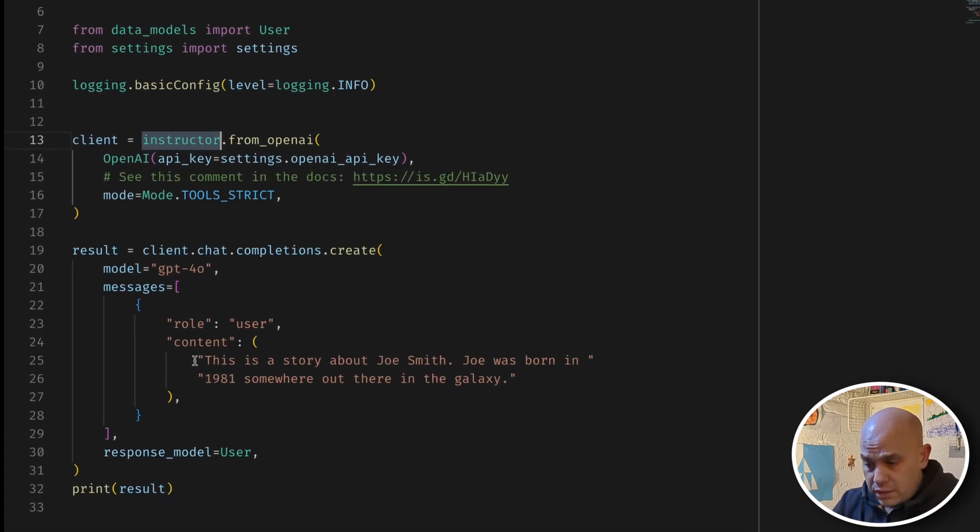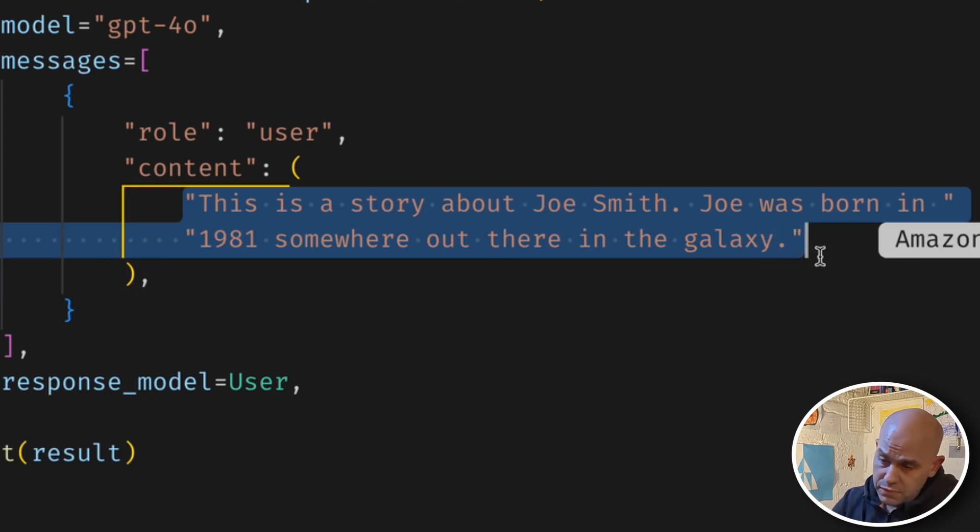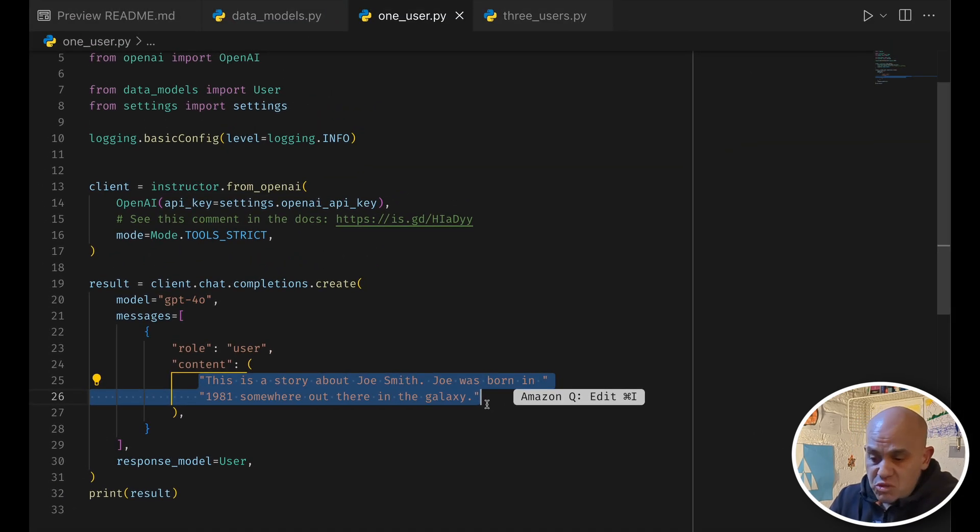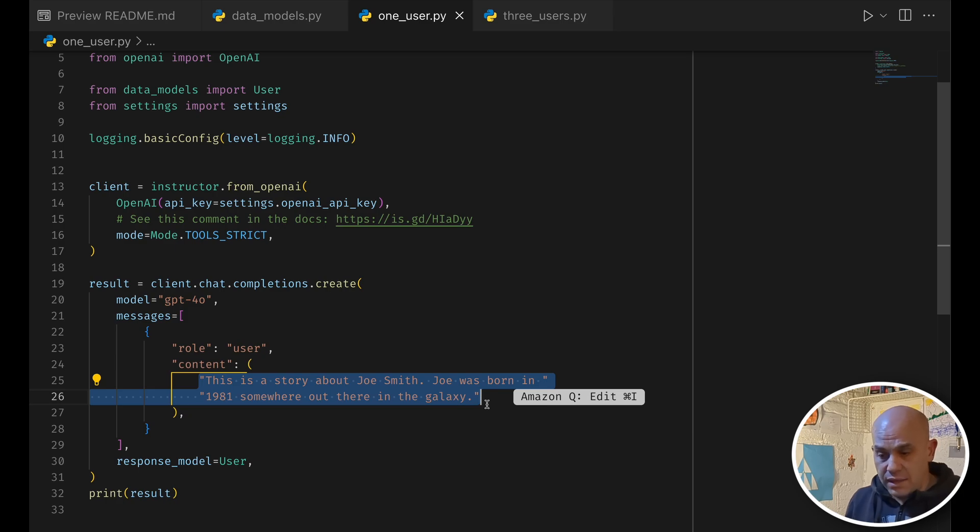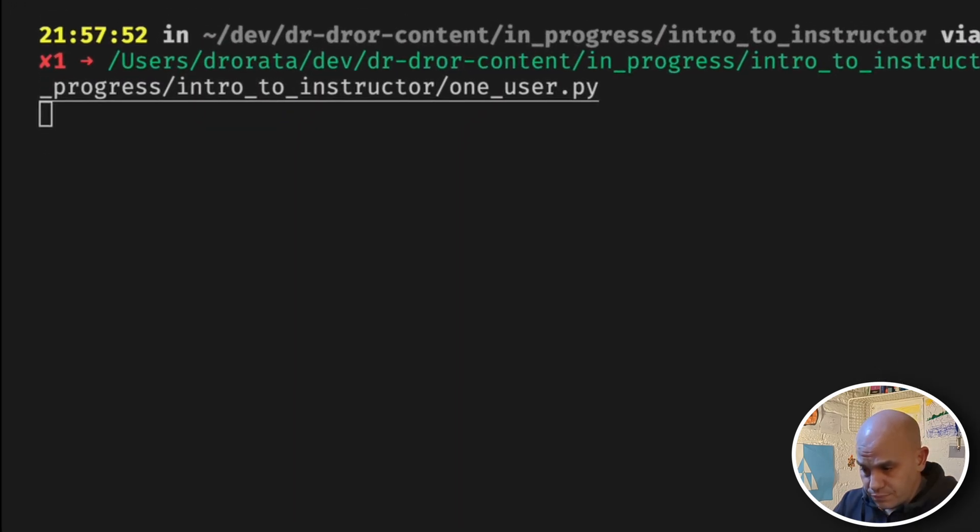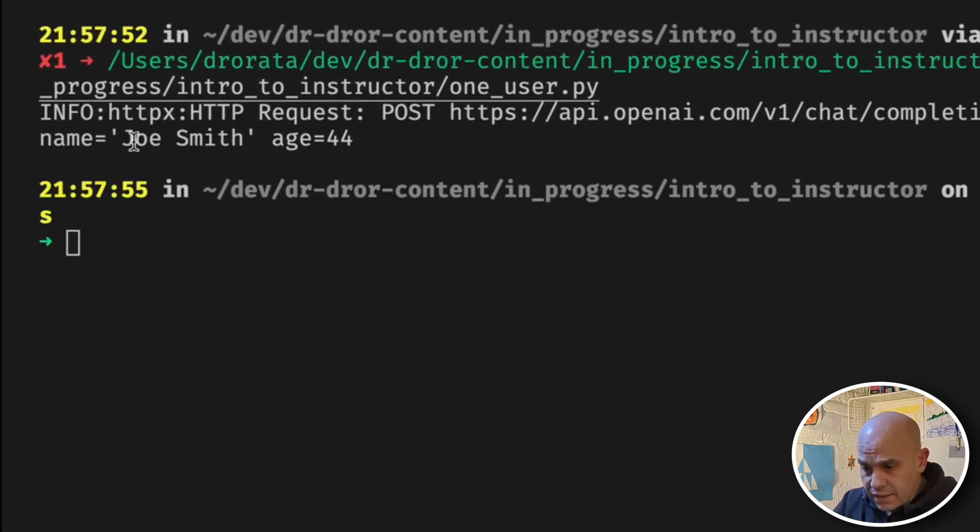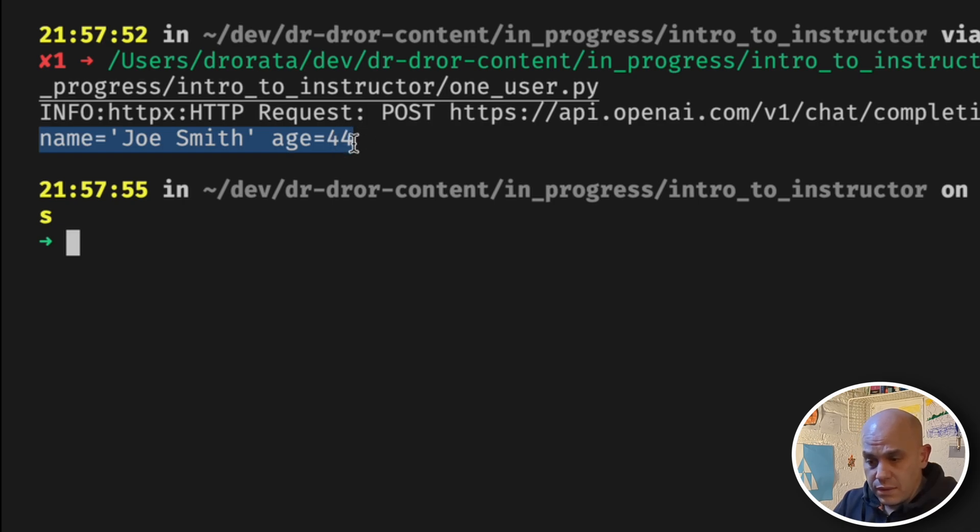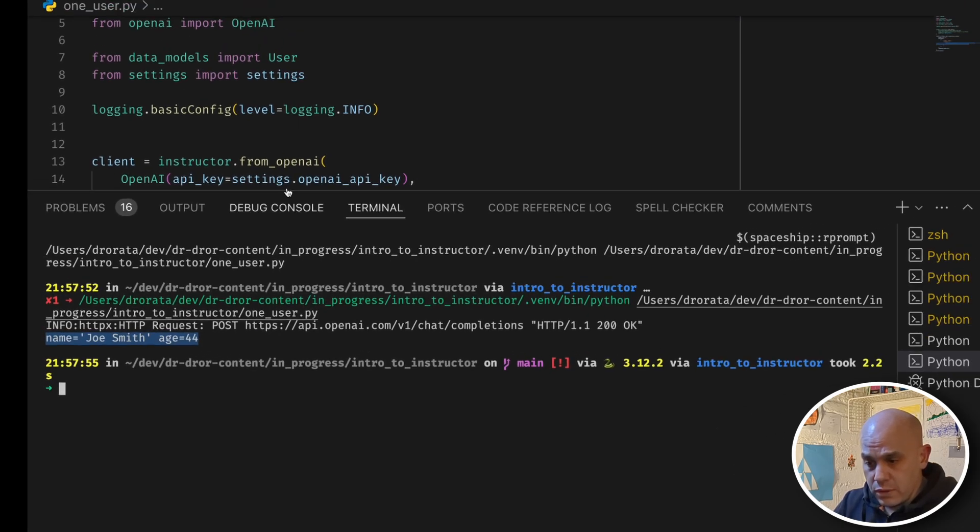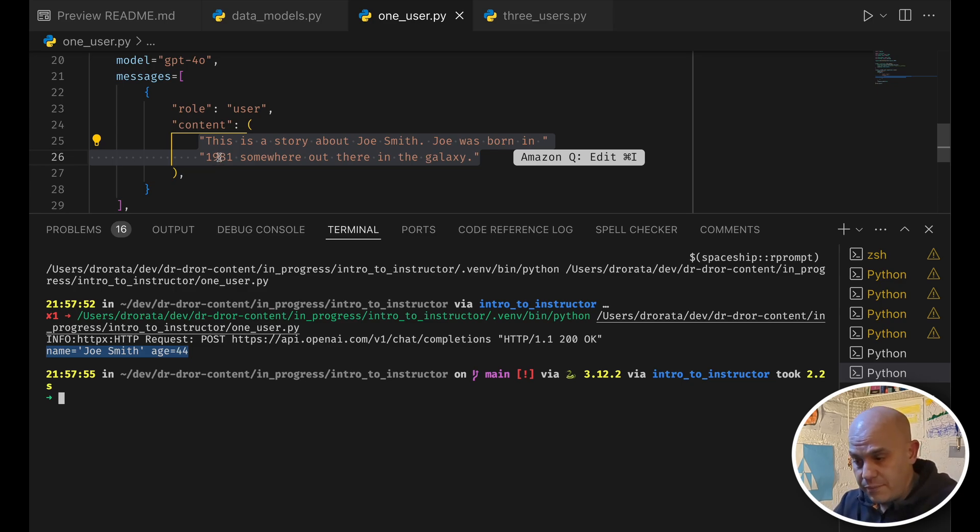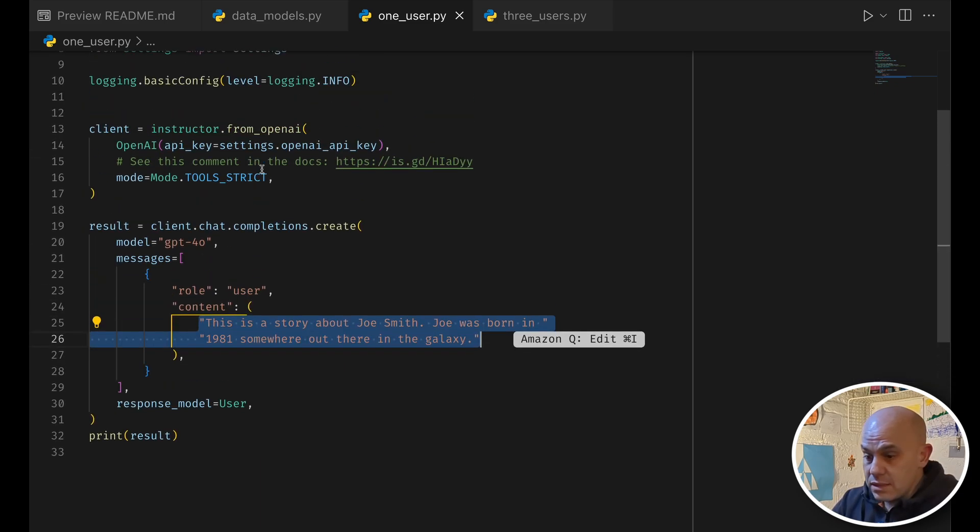And this is the content, and the content is from the example we saw in the README, just has a text, we don't say anything else here, but still, if we will run this example, then we wait a second, and we see the answer that John Smith is the user, and his age is 44, because he was born in 1981.